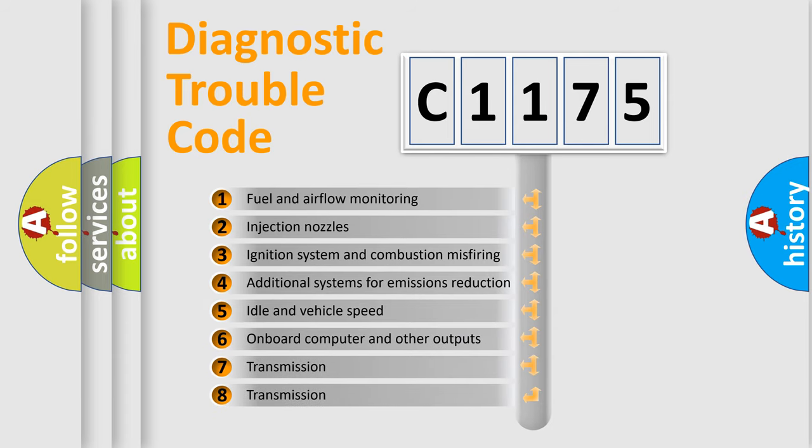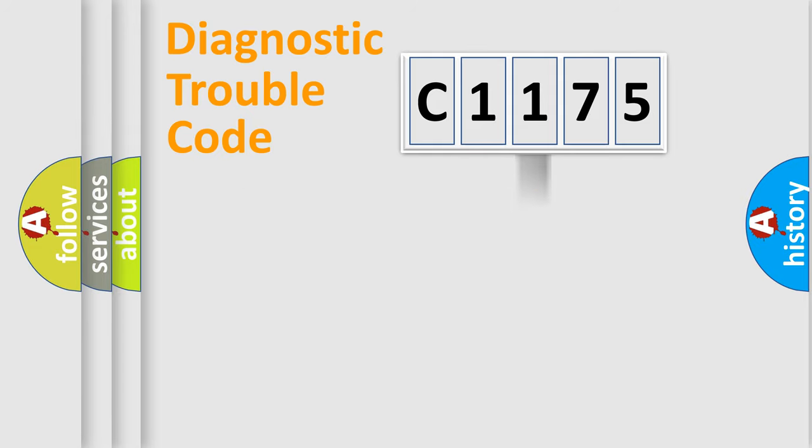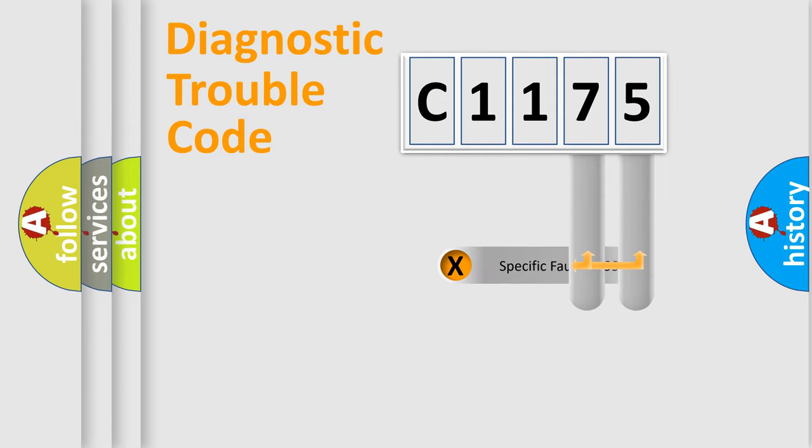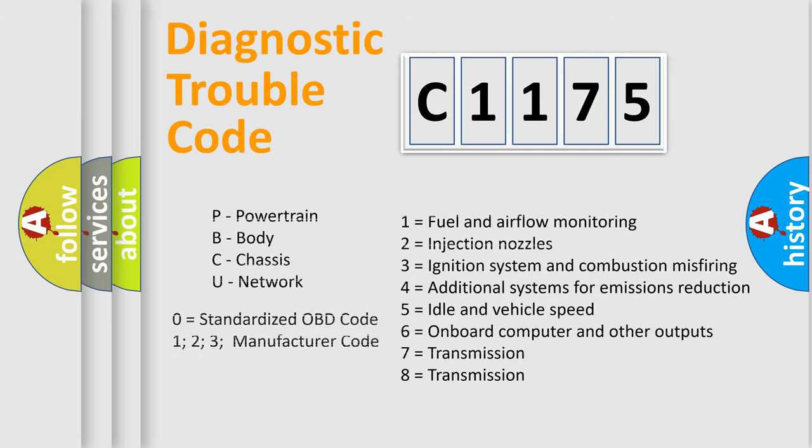The third character specifies a subset of errors. The distribution shown is valid only for the standardized DTC code. Only the last two characters define the specific fault of the group. Let's not forget that such a division is valid only if the second character code is expressed by the number zero.